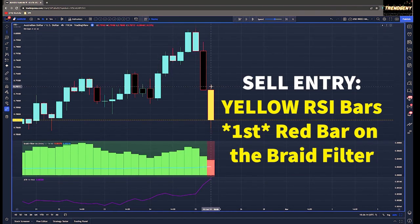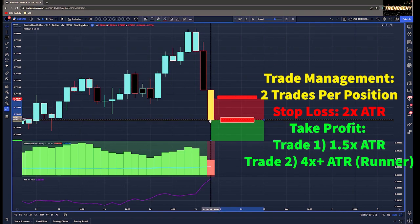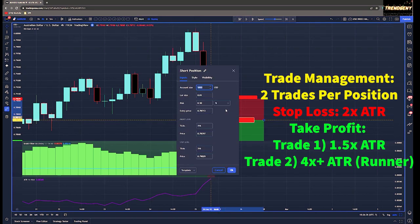For sells, you need yellow RSI bars and the first red bar on the braid filter will be your trigger. When it comes to trade management, we're doing two trades per position.